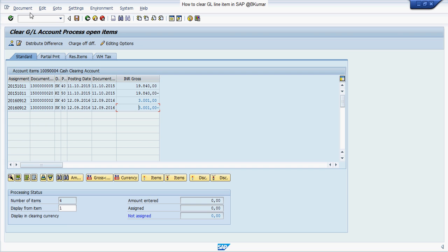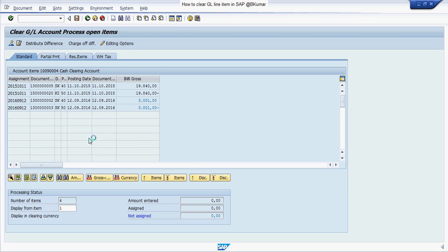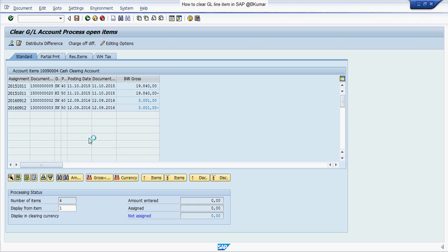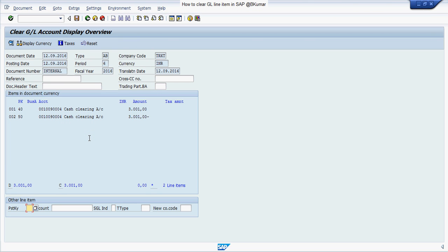Then click on simulate, check the entry here and click on save.